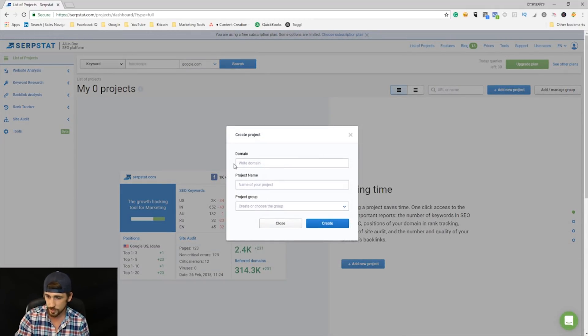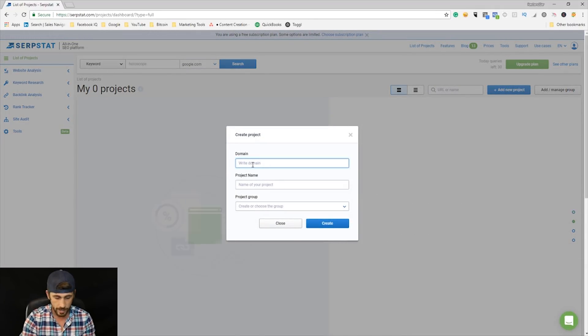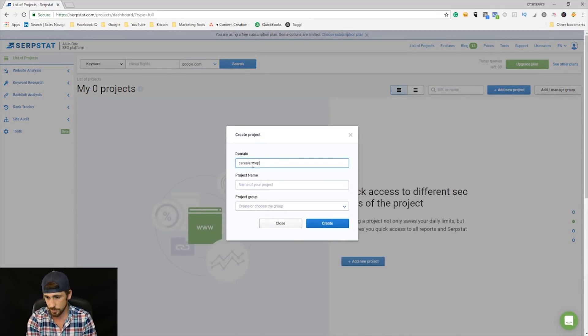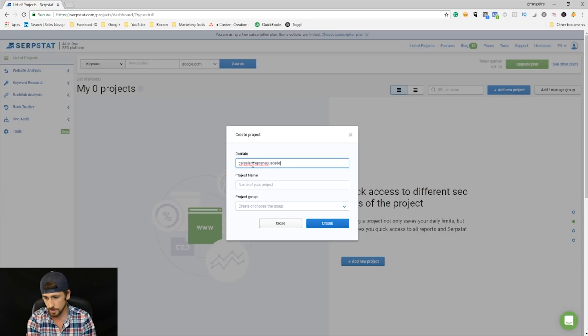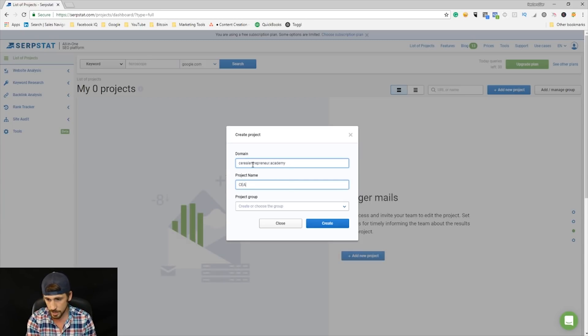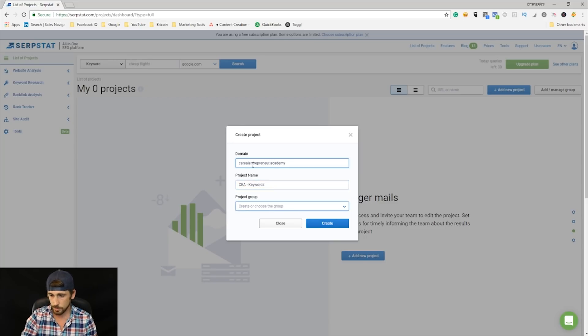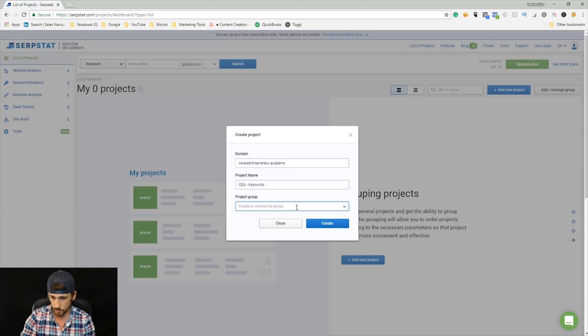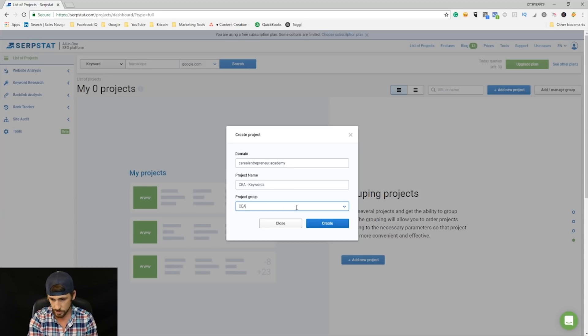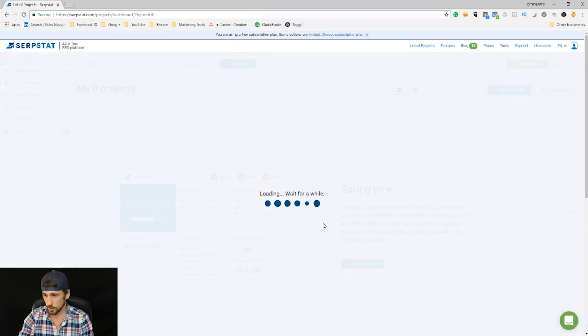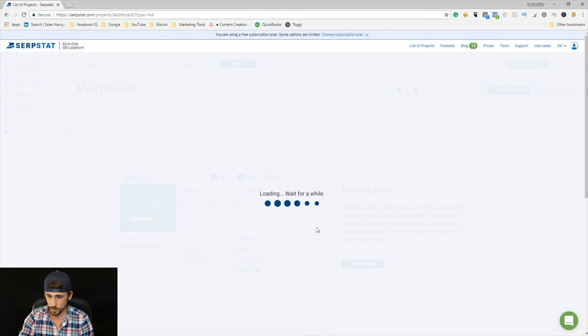When you first log in, you're going to click Add New Project right here, and you're going to add your domain. So we'll just do Serial Entrepreneur Academy. Project name—CEA keywords, for example—and then a group. You can create a group if you'd like, so we can just do CEA Internal, something like that, right? Then we'll click Create.